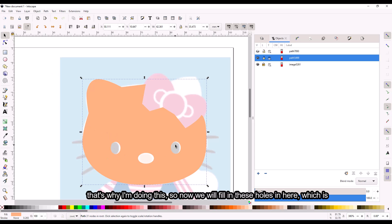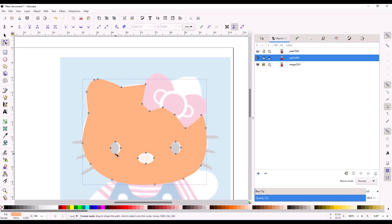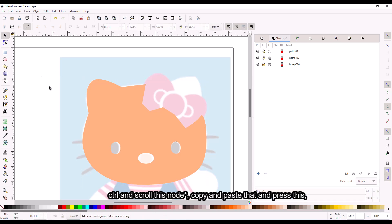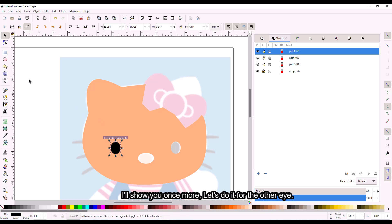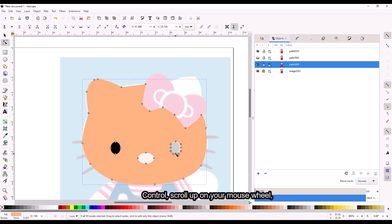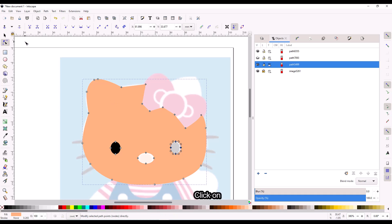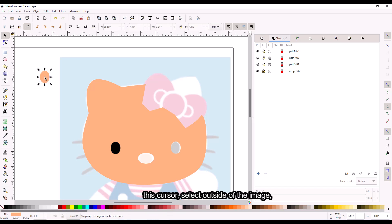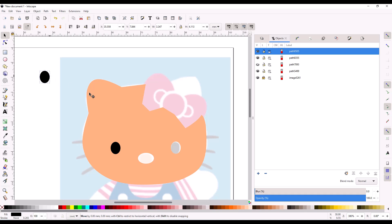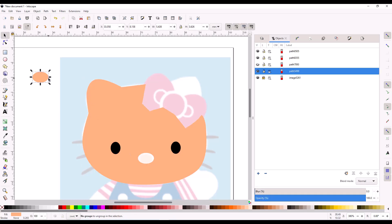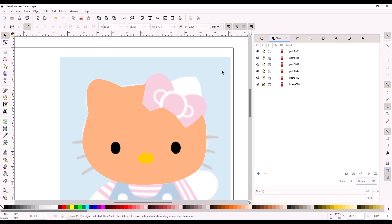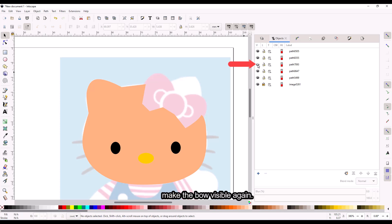Now we will fill in these holes, which is really simple. Copy and paste, press the cursor, and paste it out. Let's make this black. Let's do it for the other eye as well — Control, scroll up on your mouse wheel, Control-C, then change it to black. And then just once more for the nose — snap it back. And then we can make the bow visible again.